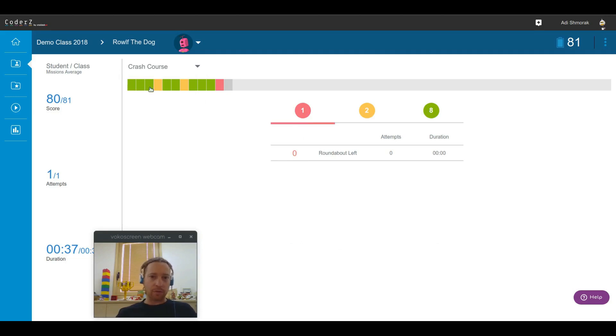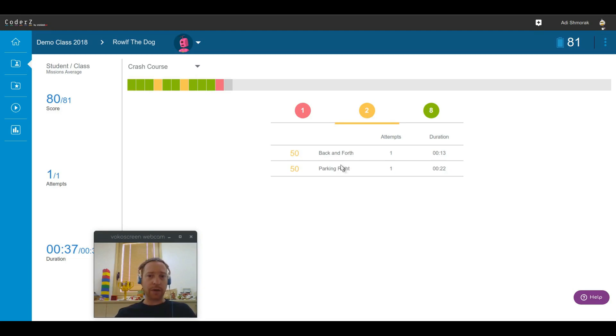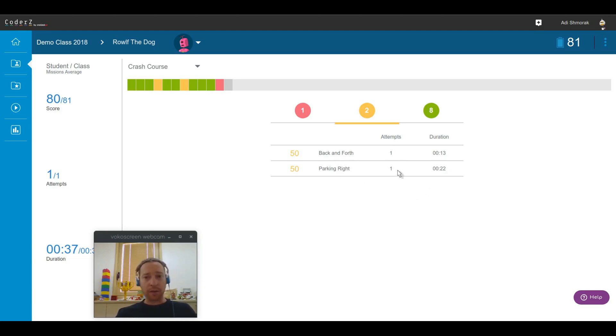For example, Ralph the dog needs help with roundabout left. Since it's the last mission, maybe he just needs more time. But for example, these two missions, back and forth and parking right, he could have done better. And we can see that he only did one attempt, and the duration was very quick.